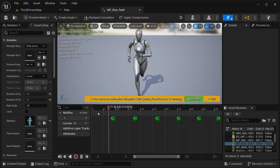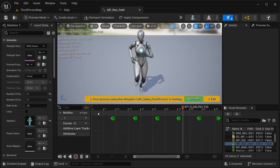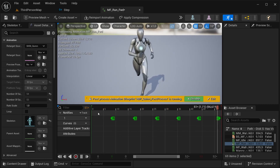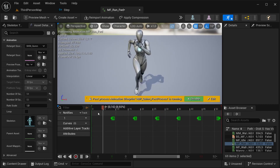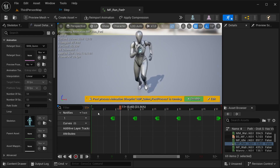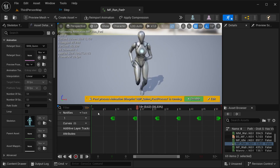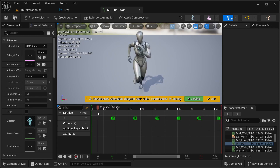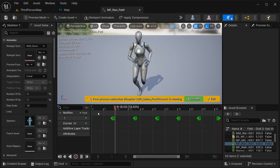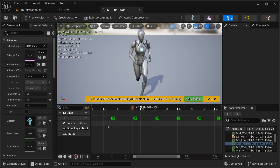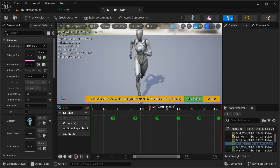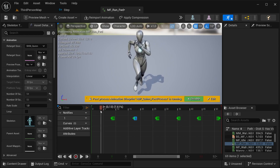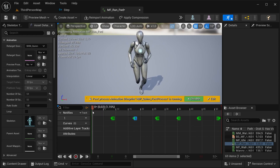I'm going to be showing how we can implement this in the third person template in this specific animation, but the same thing applies to other types of animations that you're using. If you're using a different character it's going to be basically the same thing. The only difference is that right now I have a track for other things that's already here.